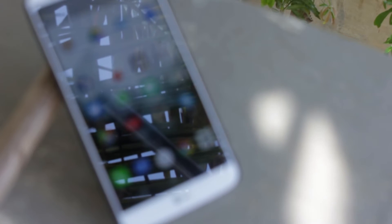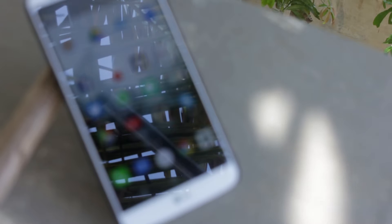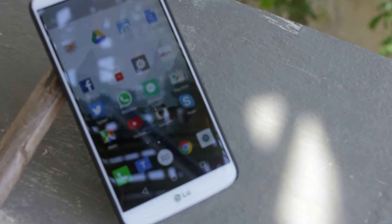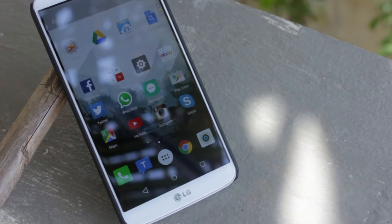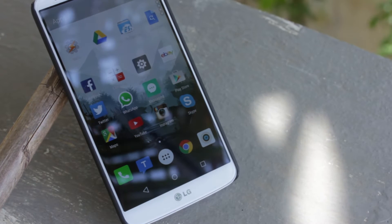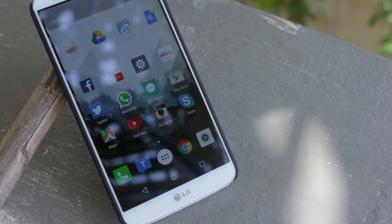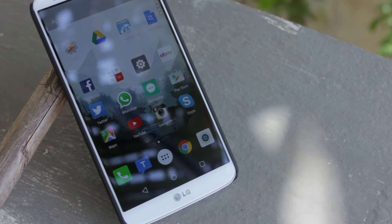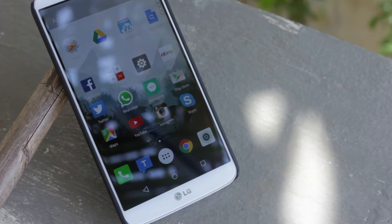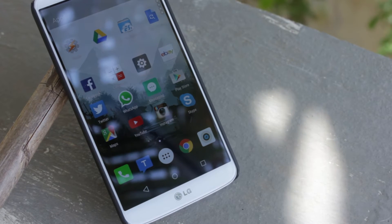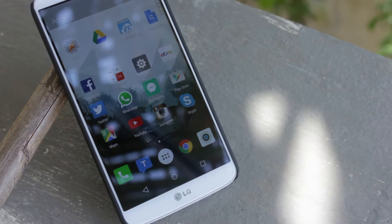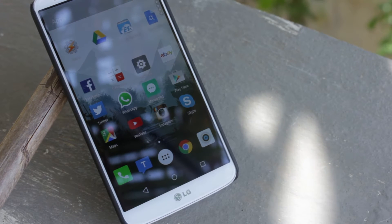One of the first things that comes to our mind when we say an Android smartphone is customization. There are tons and tons of Android launchers available on the Google Play Store, so it was only a matter of time before Microsoft announced their own launcher for Android. Hey guys, Adi here, and this is my review of the Arrow launcher by Microsoft.